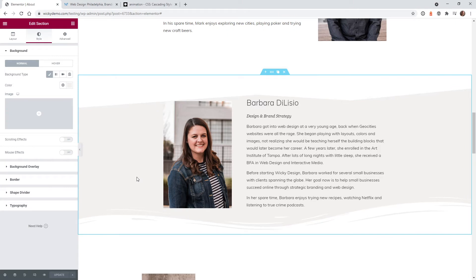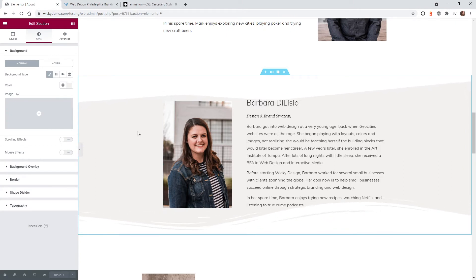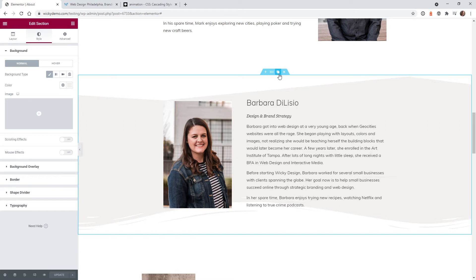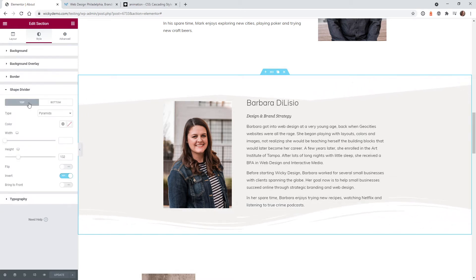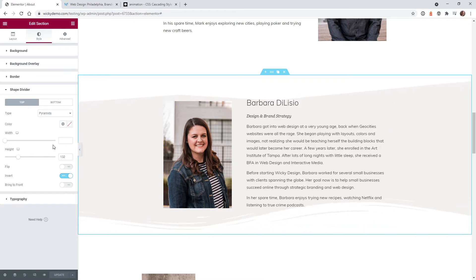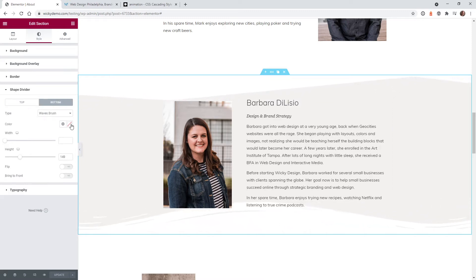So now we're on the back end of the website, so let me show you how this was all set up so you can easily follow along with this tutorial. So I just have this one section right here under shape dividers. I have two different shape dividers. At the top I have pyramids and on the bottom I have this one called Waves Brush.